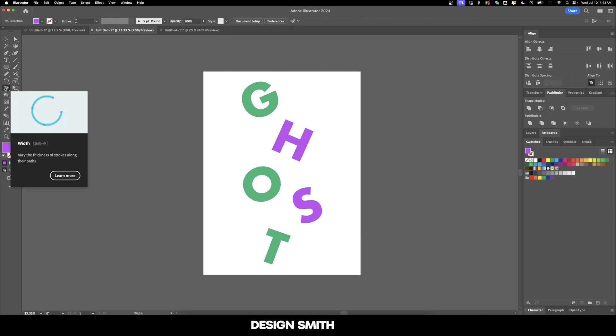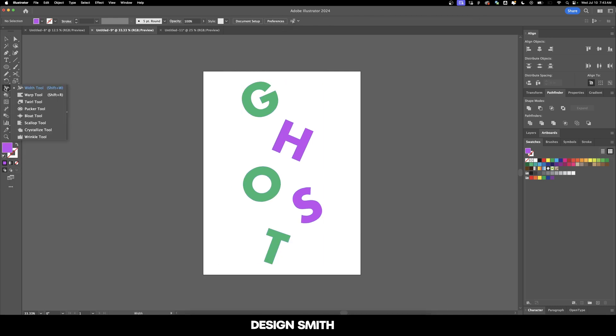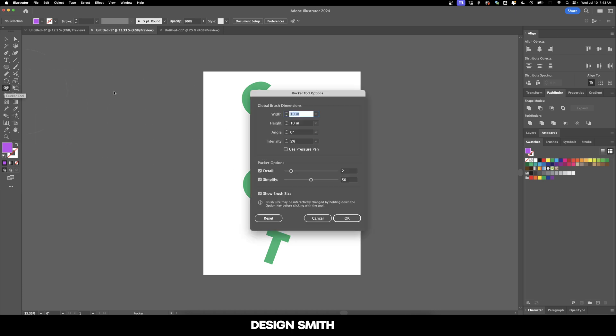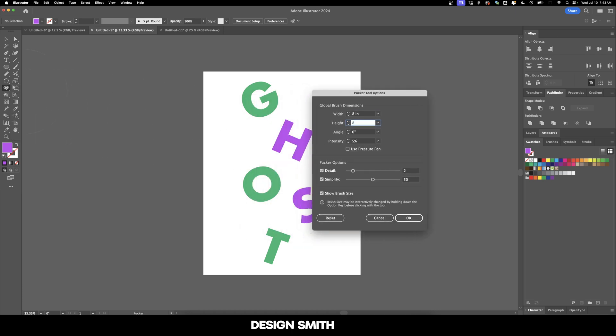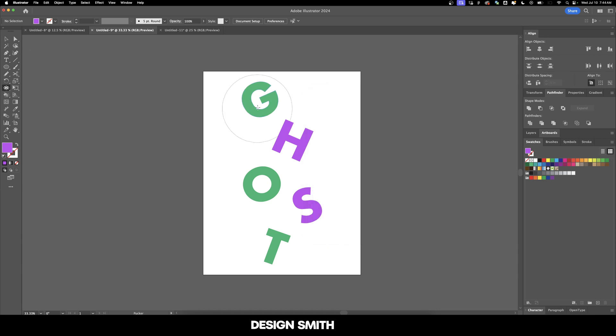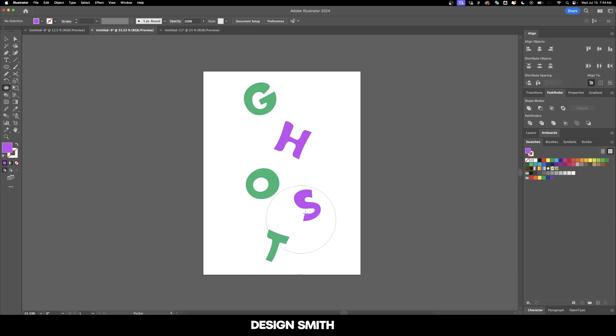And over here in our toolbar, we're going to click and hold down on the width tool and we're going to go to the pucker tool. Let's double click on this and I'm going to set the width to eight inches, the intensity to 5% and we're going to leave the detail at two and simplify at 50 and then hit OK. And now we're going to click very quickly on the different parts of these letters and it's going to distort the letters and give it this ghost type of feel.